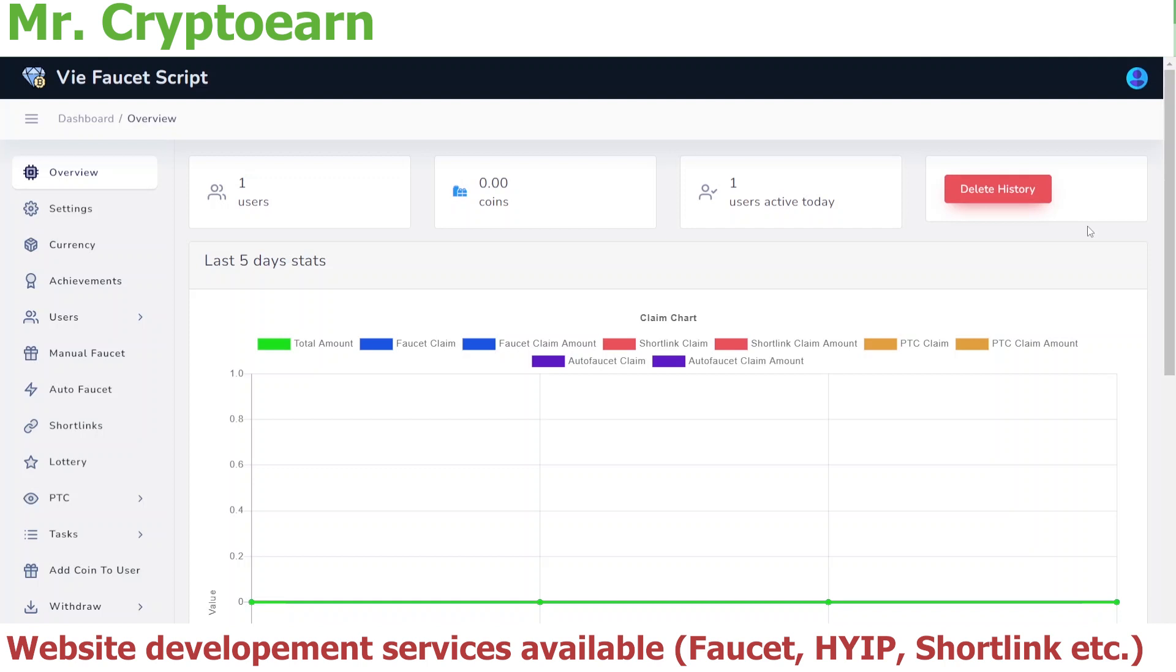Many people, my visitors, subscribers, and my clients, they ask me how we can add short links to the script, to our website. Basically, adding short links is not a very complicated process. It's a very simple process, but it requires some knowledge on how to do it.